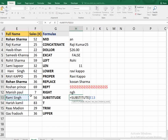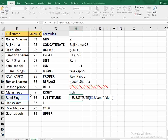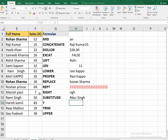The next function is SUBSTITUTE, which is very similar to REPLACE. First choose the text, then select the old text you want to replace in double quotes — for example 'AMI' from 'Rami Singh'. Then provide the new text in double quotes, such as 'UR'. The instance number is optional. The result changes 'Rami Singh' to 'Ruri Singh'.